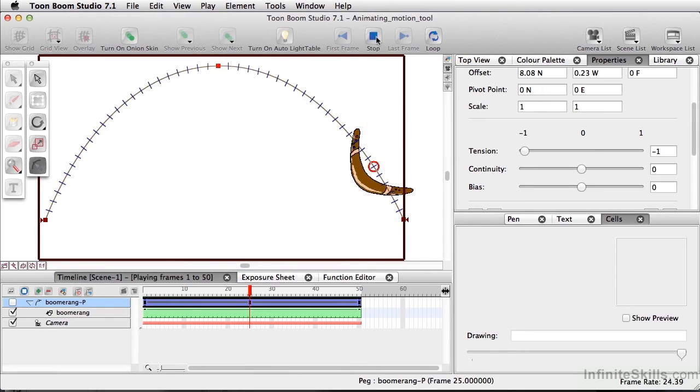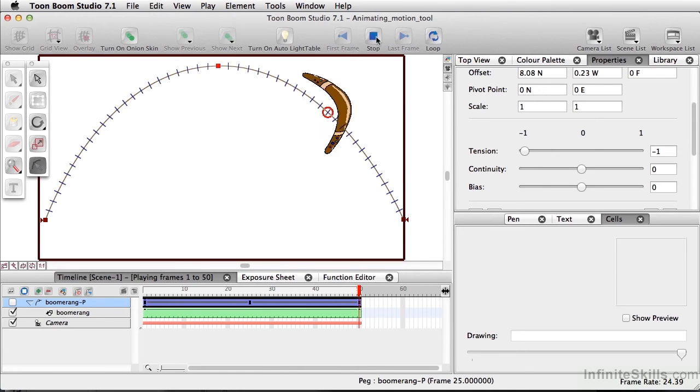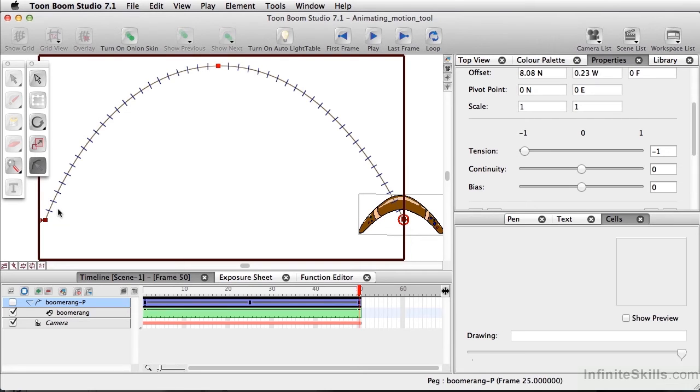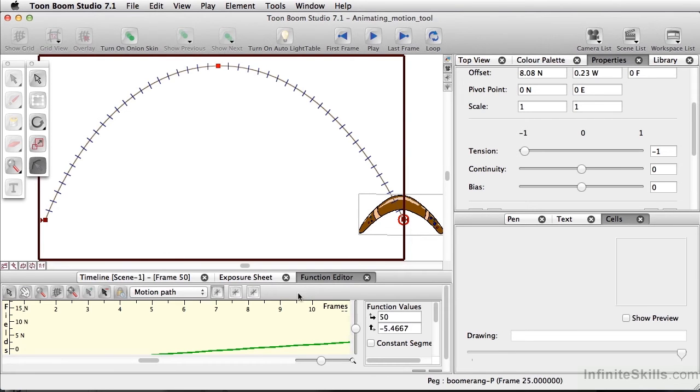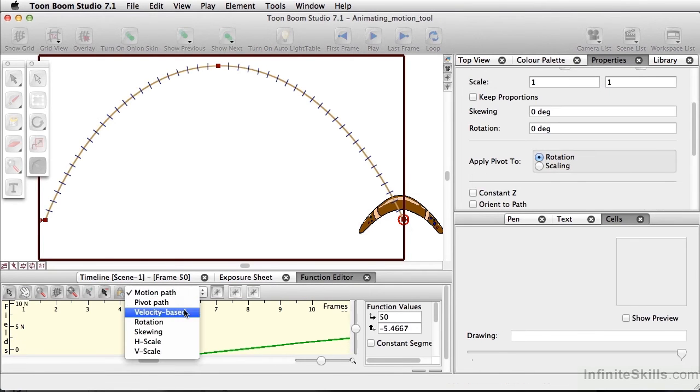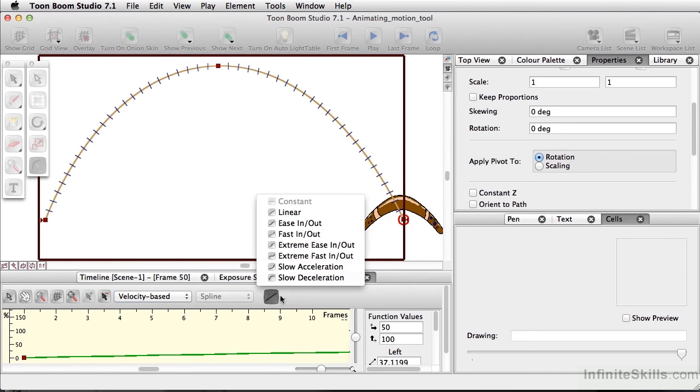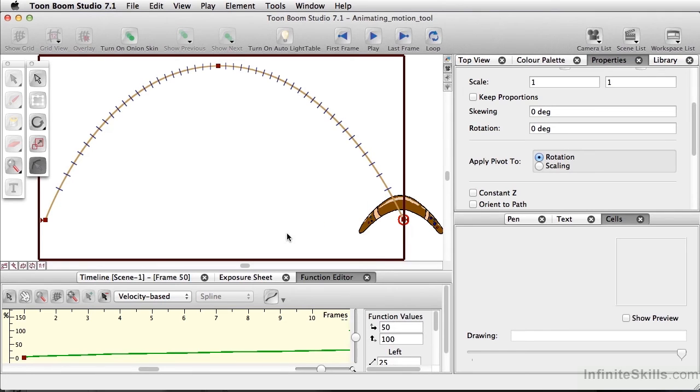If I click play, the path now follows a more curved action. However, the animation is still evenly spaced, which makes it look unnatural. To fix this, I'll go to the Function Editor and make sure this is velocity based.